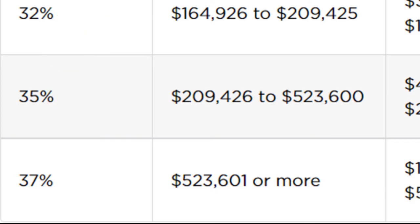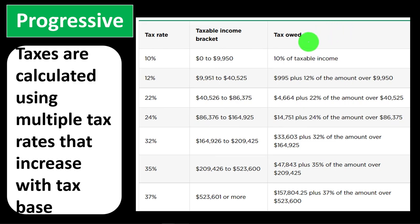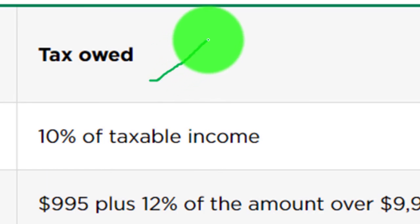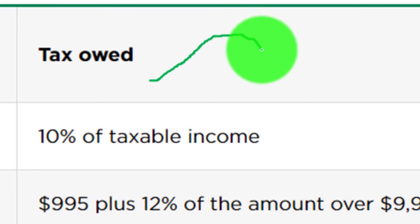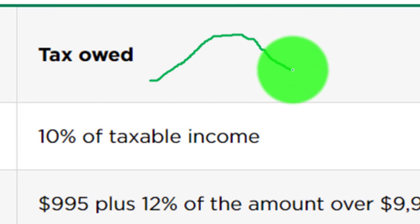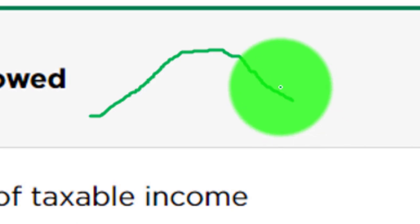People might say they're not going to earn that next dollar because the government took more money. That's the danger when taxes get too high. If the government took 100 percent of your revenue, you wouldn't work at all. So if you look at the curve — as the tax rate goes up, government revenue goes up — but at some point when the tax rate goes up too far, revenue actually goes back down because there'd be no incentive to work.